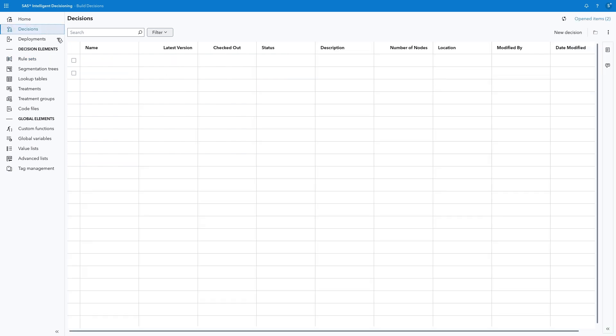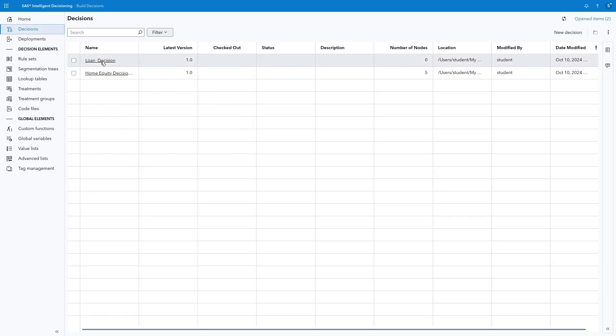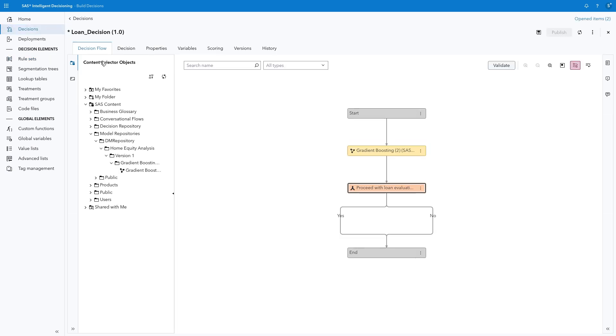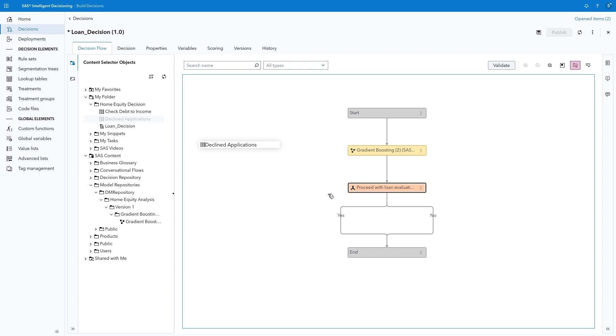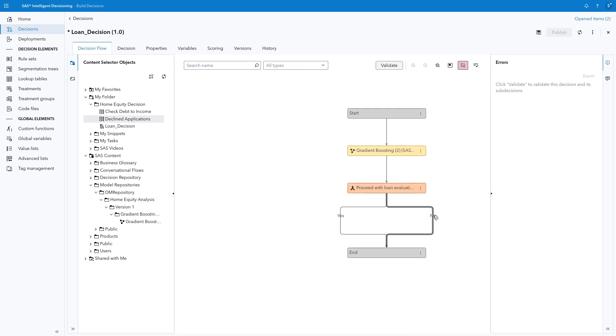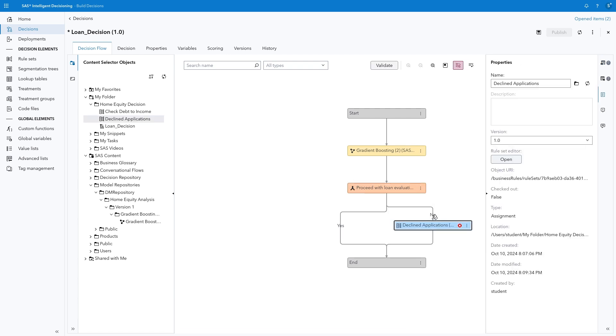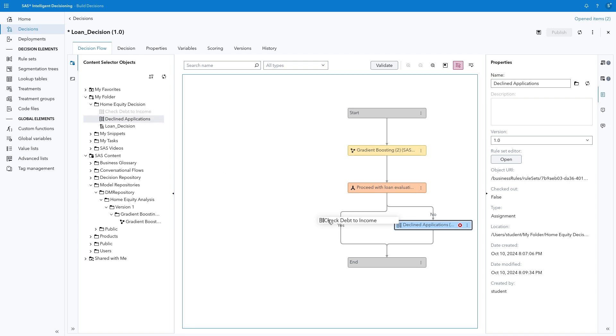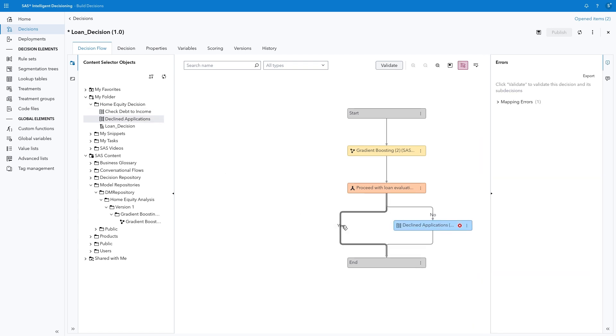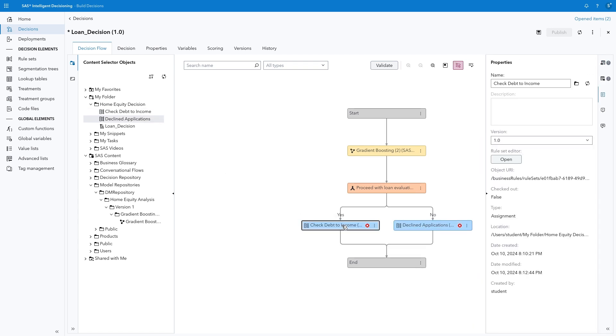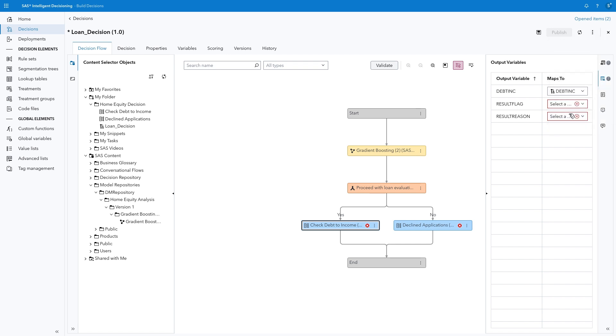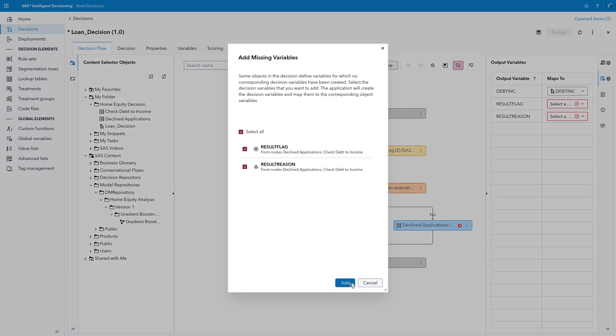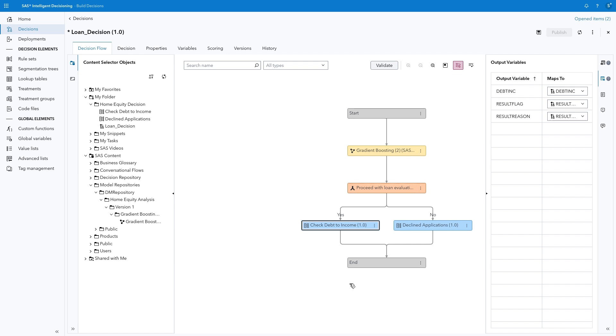Select Decisions, Loan Decision to return to the flow. Open the Content Selector Objects pane and navigate to My Folder, Home Equity Decision. Click the Refresh button if you do not see both rule sets that we created. Drag Declined Applications and drop it on the No branch. Drag Check Debt to Income and drop it on the Yes branch. Both rule sets indicate there are errors because of new variables in the rule sets that do not map to variables in the decision. Select the More menu and choose Add Missing Variables, Add. Result flag and result reason are added to the decision.